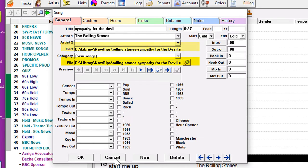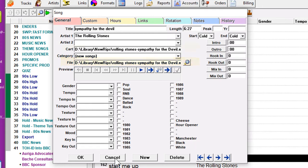Remember the difference. The file field is not required. This is only for MusicOne's built-in click-and-hear auditioning player. The cart field is what goes to your automation system. That's what it needs to find and play the file.